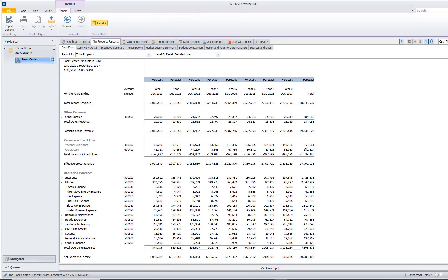If I navigate right back over to my cash flow and I look at that electricity expense, you can see that it is actually decreased.